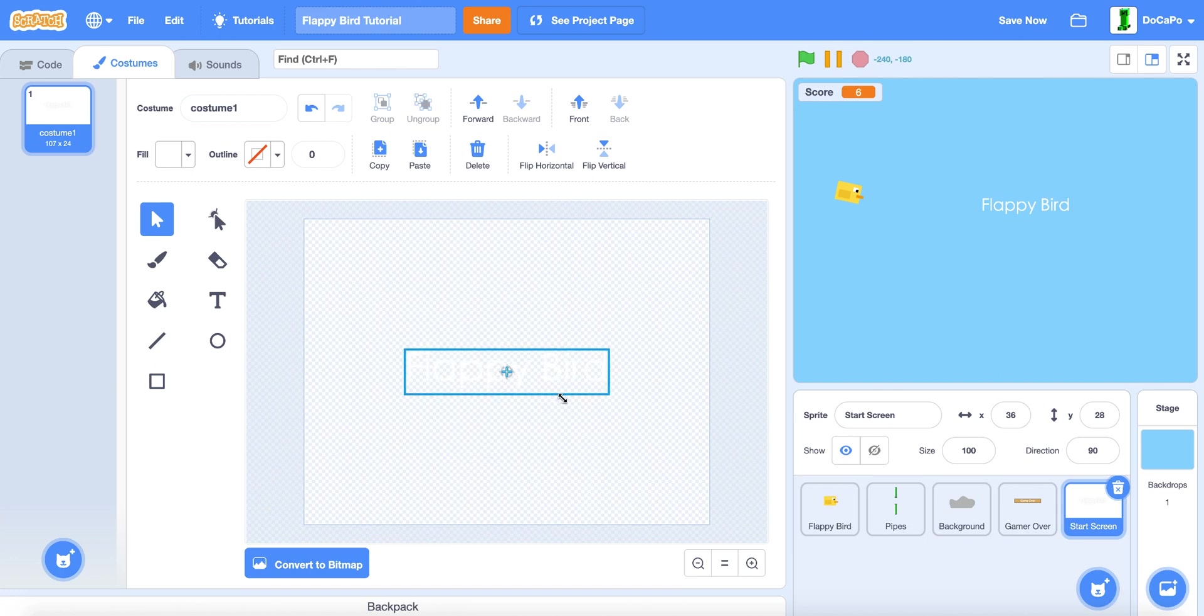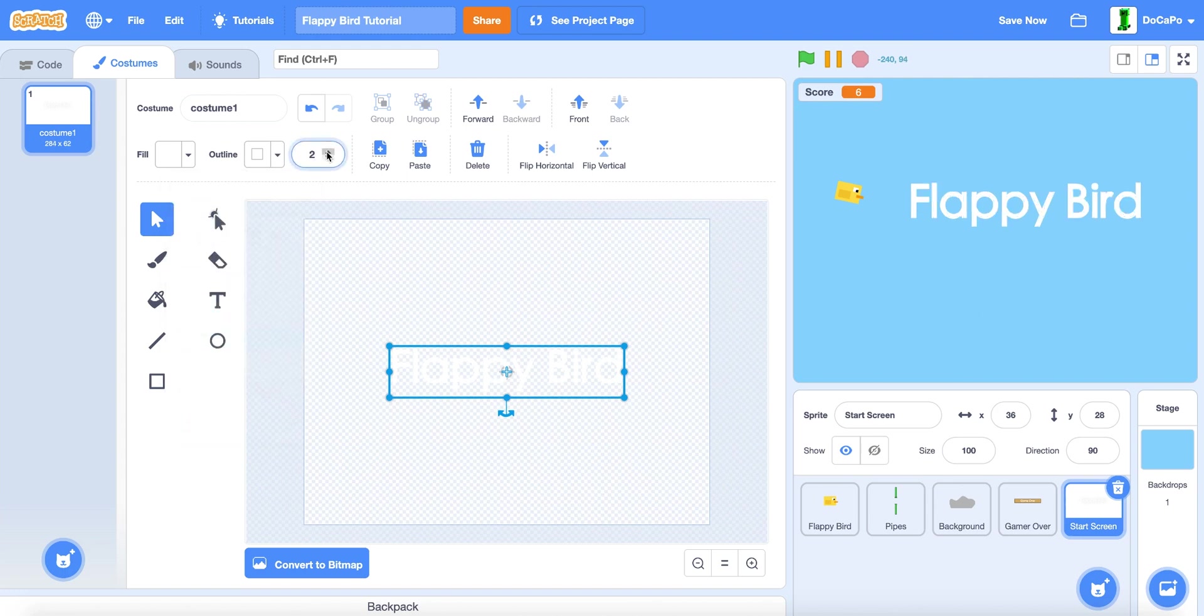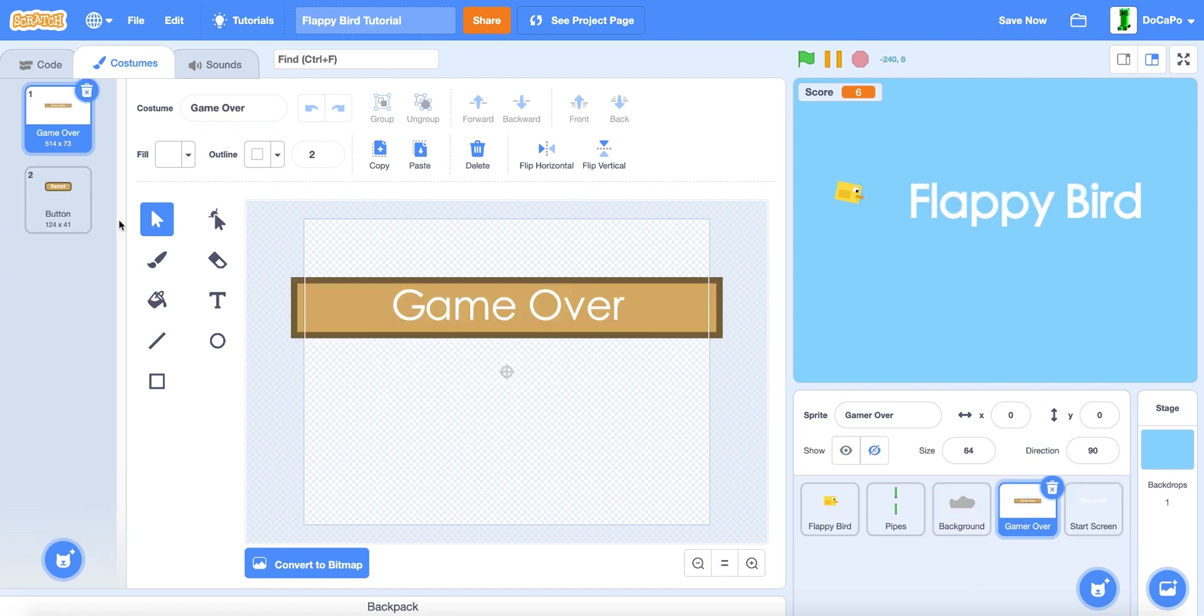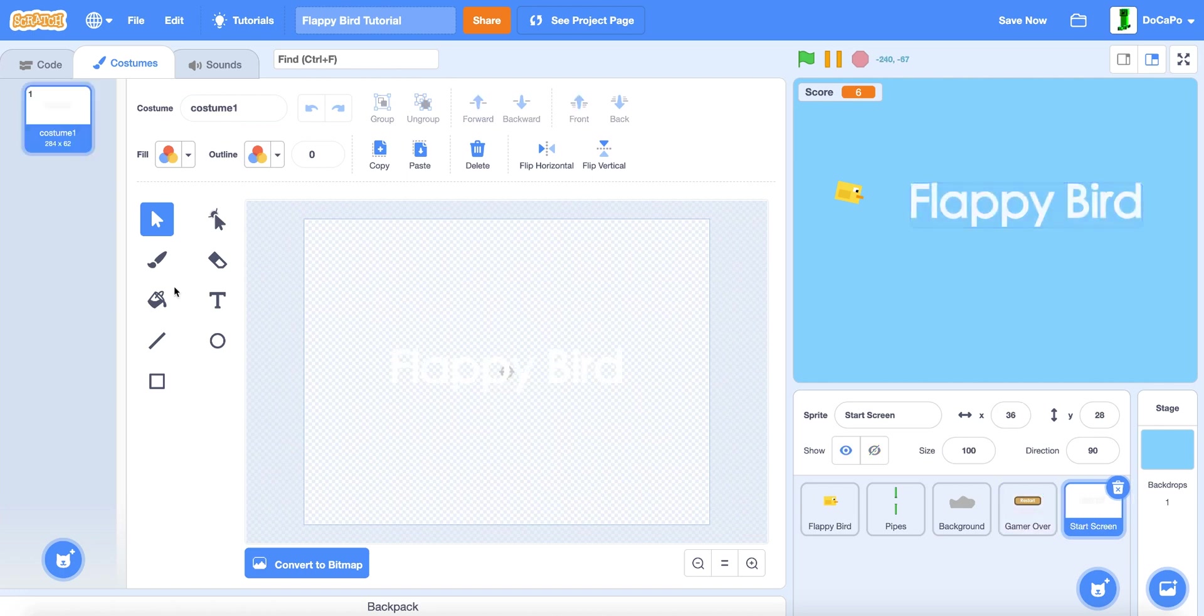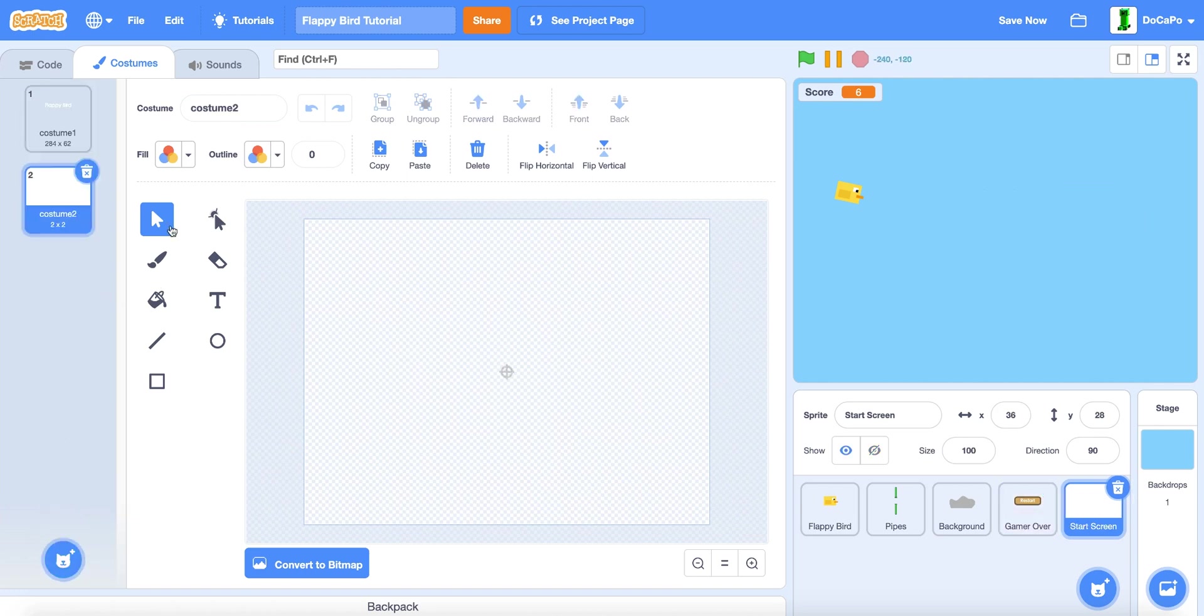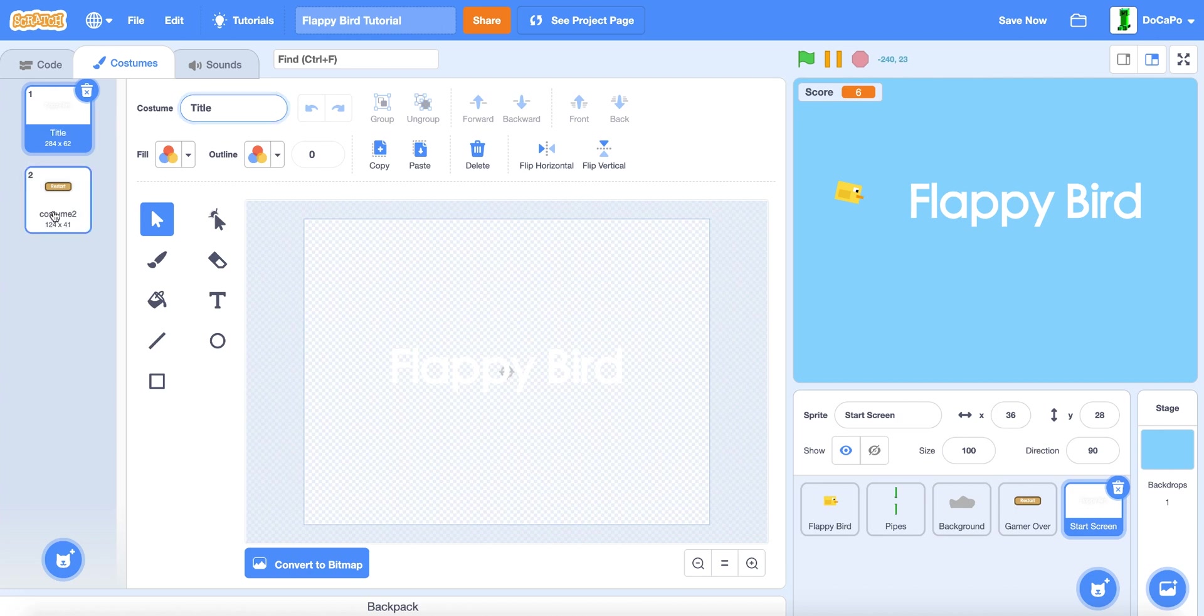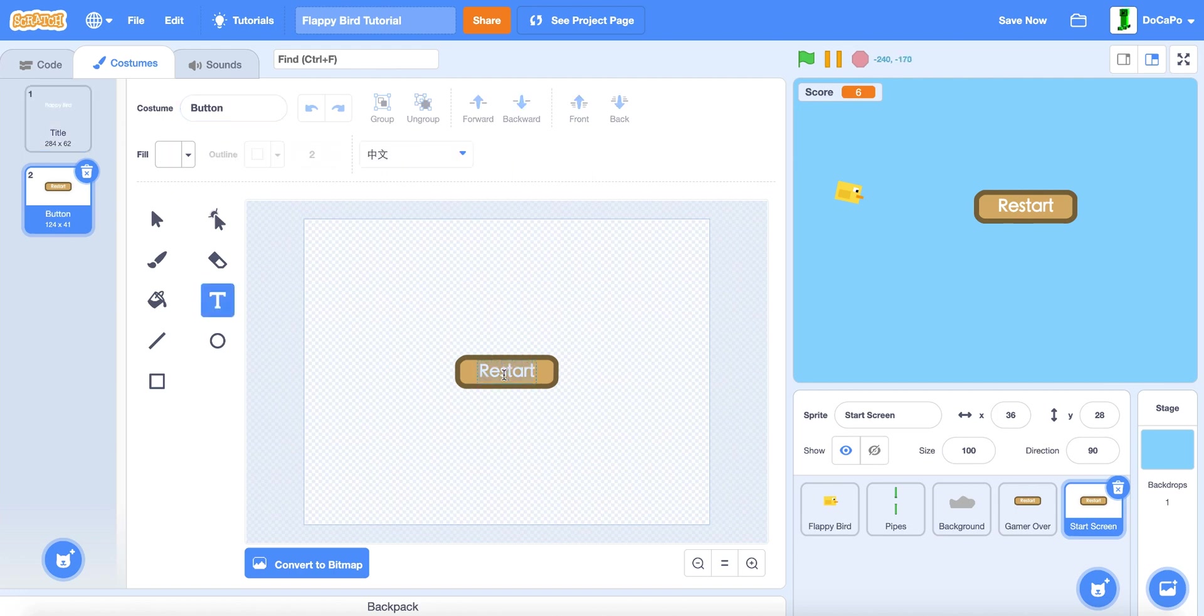Make sure there is an outline and it's the same as the text. Now in the game over, select the restart button and paint another costume and duplicate that. Name the Flappy Bird text title and name the restart or the start button button, and name it start.